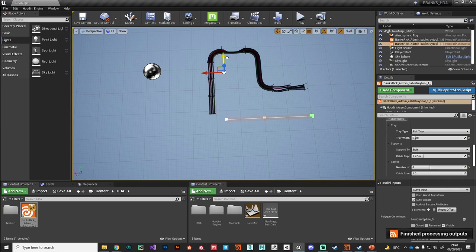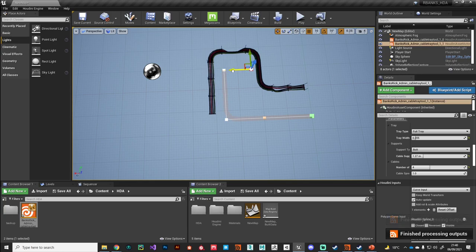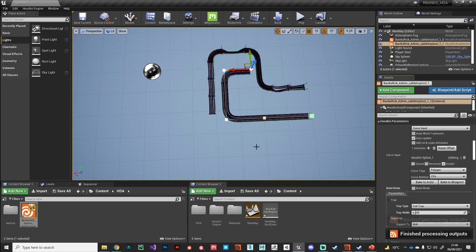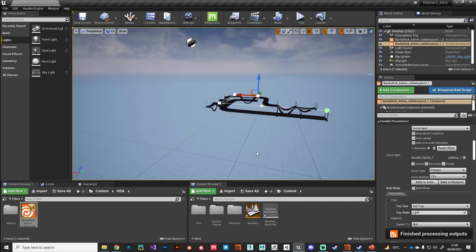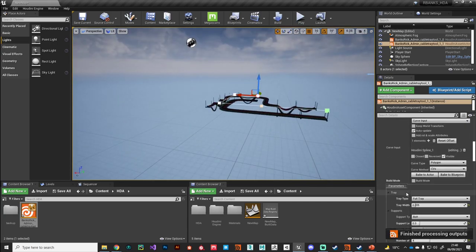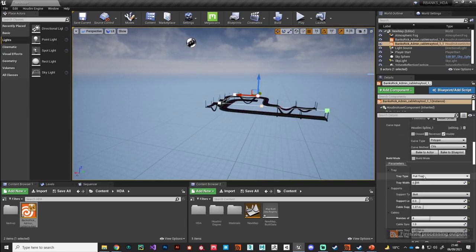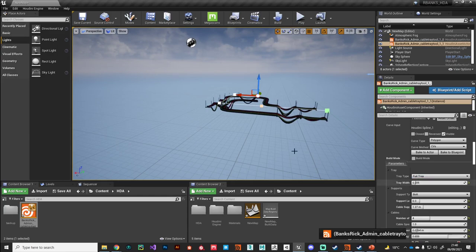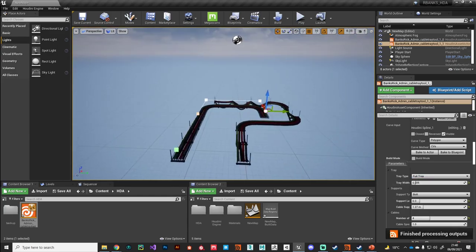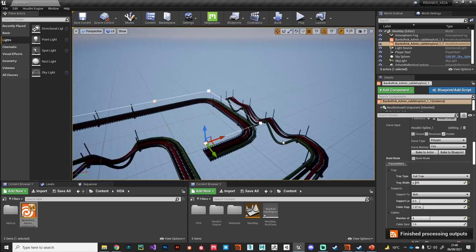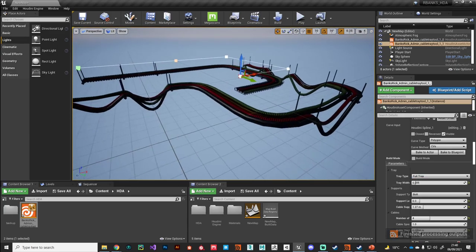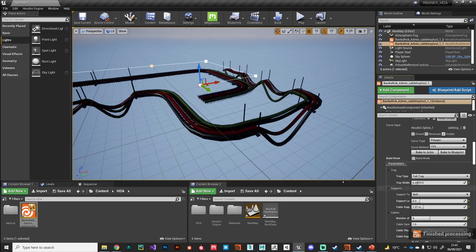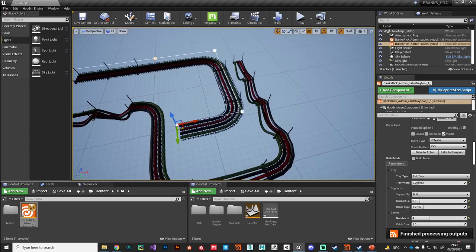It was a lot of fun to make, and yeah, so that is my cable tray asset.